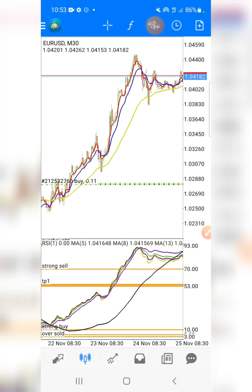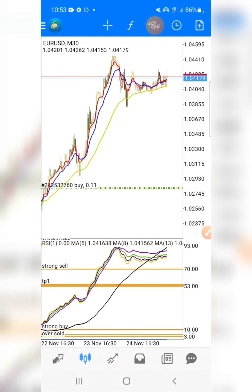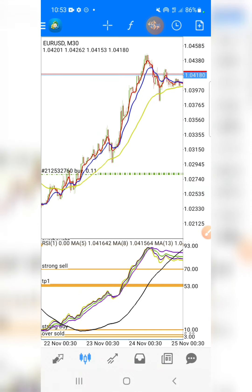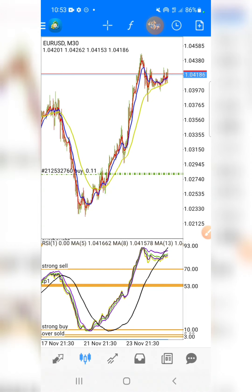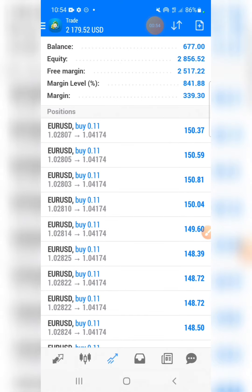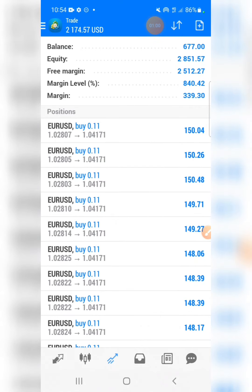Today I'm gonna show you guys how you can make easy money using this strategy right here. This strategy is very powerful — I've been using it for so long, and today I'm finally revealing it and teaching you for free. All you have to do is like the video, and without further ado, let's get cracking.